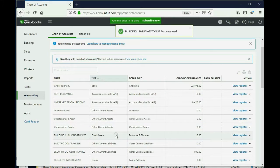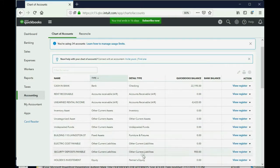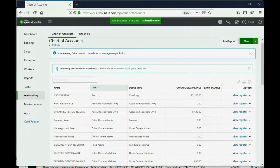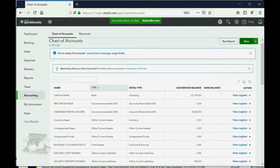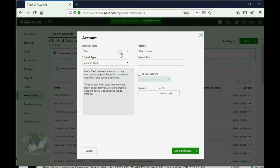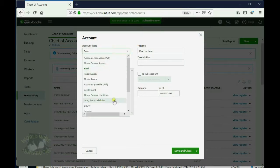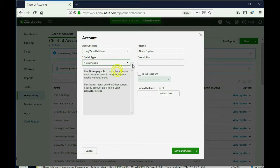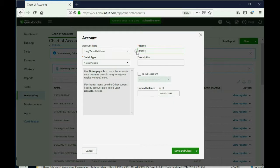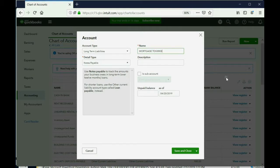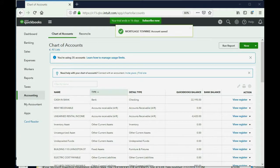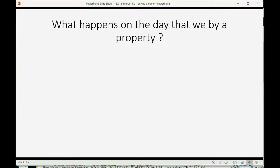Now we can put the mortgage in the chart of accounts as a long-term liability. Mortgage to Mike can be the name. So we're now putting the account that represents the money we owe on the mortgage. So again we click New, and of course this will be a long-term liability. And the detail type you can leave as Notes Payable, and you can put Mortgage to Mike. Save and Close. Okay, very good. Now we're in a position where we can buy the property.